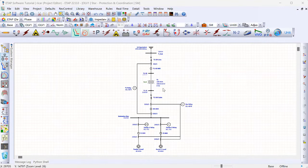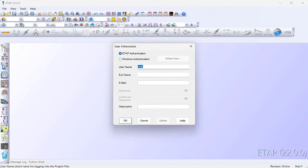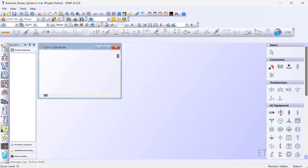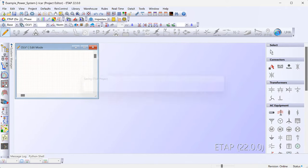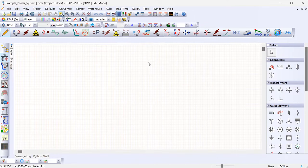Let's jump right into it and see how we can model a power system using the ETAP software. We're going to be building this entire model using ETAP step by step. Let's open up ETAP and create a brand new model — I'm going to call this model 'example power system.' It just takes a few seconds for ETAP to initialize, and we now have a blank canvas for our model.